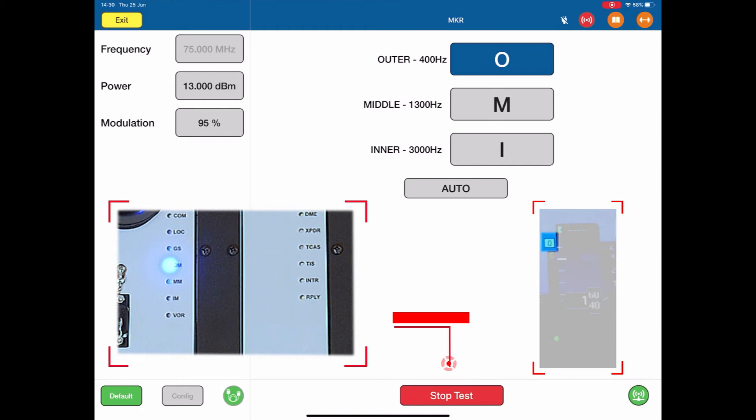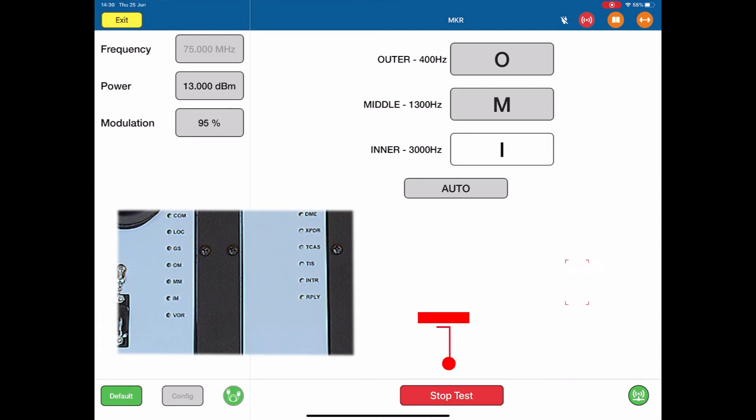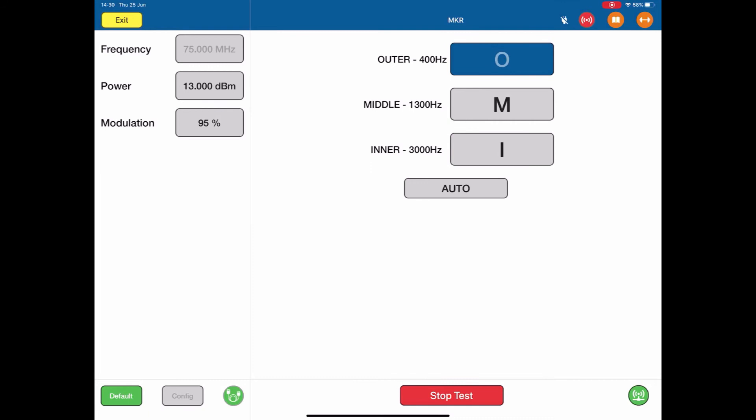I then change to the middle, the orange indicator at 1300Hz standard across the world, and then the inner at 3000Hz. So I can effectively switch outer, middle, inner in any combination that I like to switch on different elements of the marker beacon system.